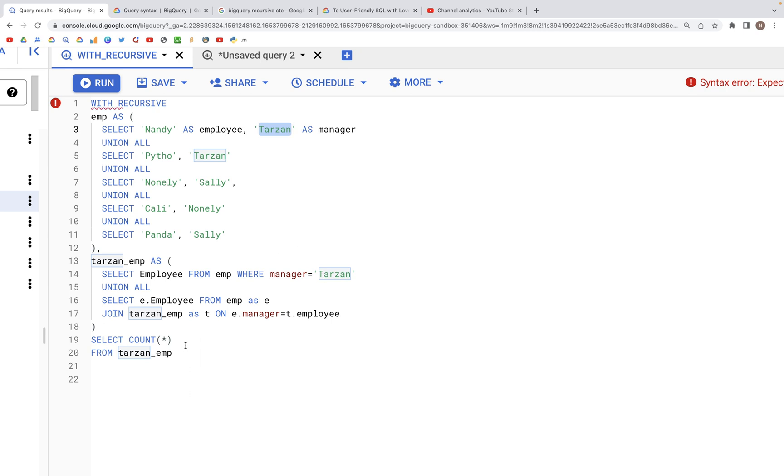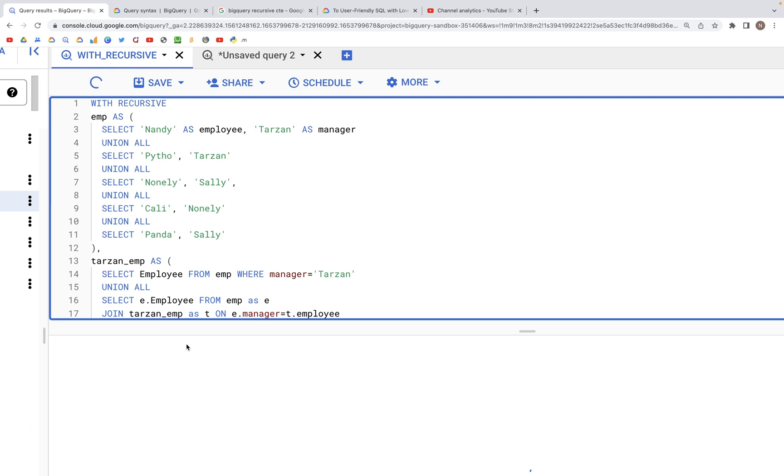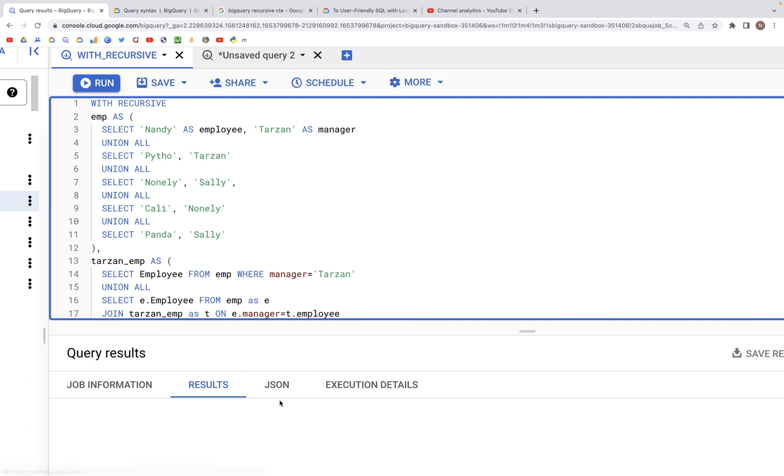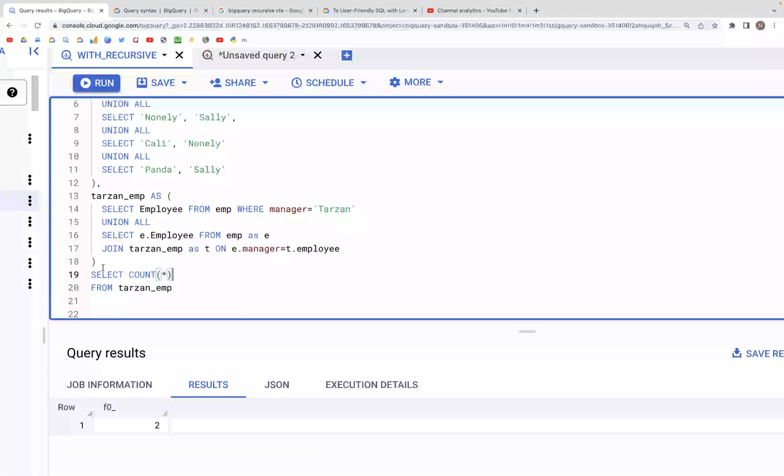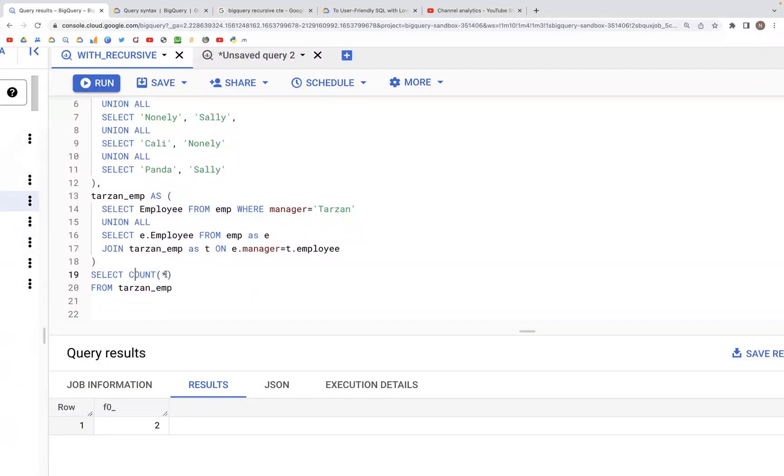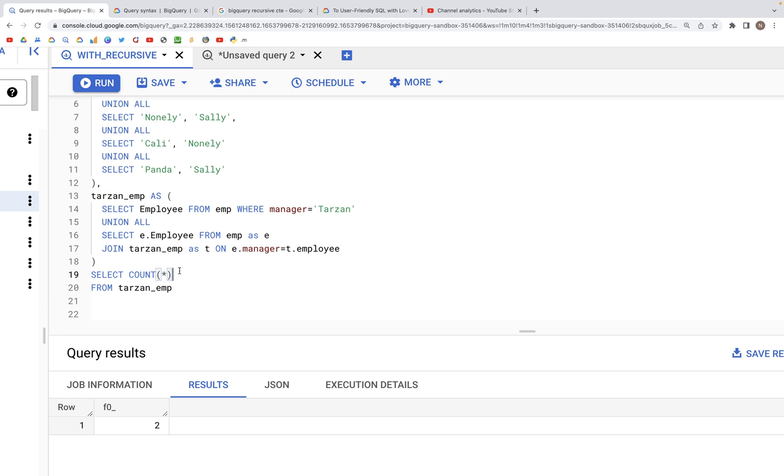When we run this query, we should see the count in the output. We're saying SELECT COUNT(*) FROM Tarzan_EMP, which is based on this. We have a count of two.